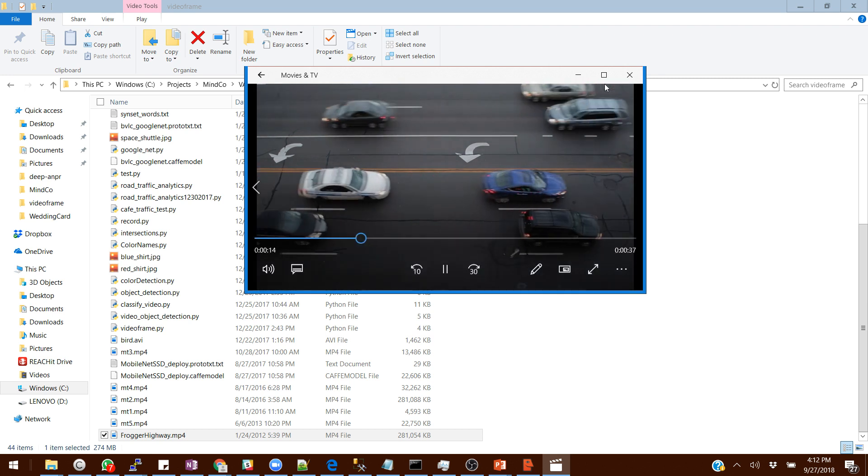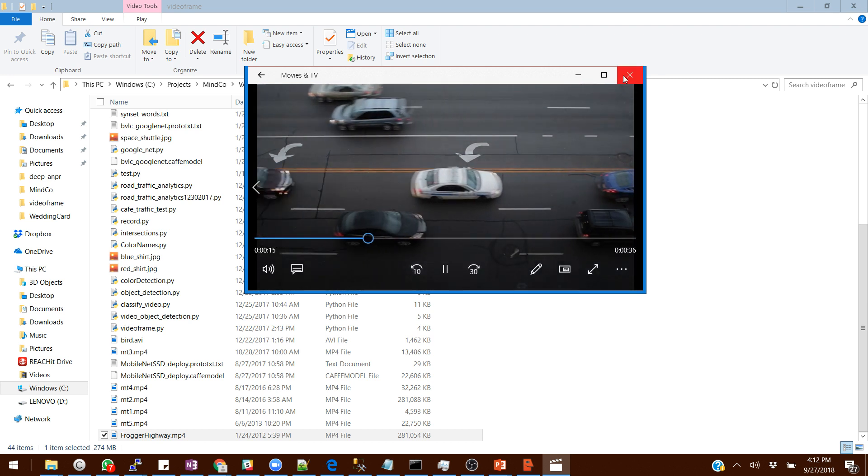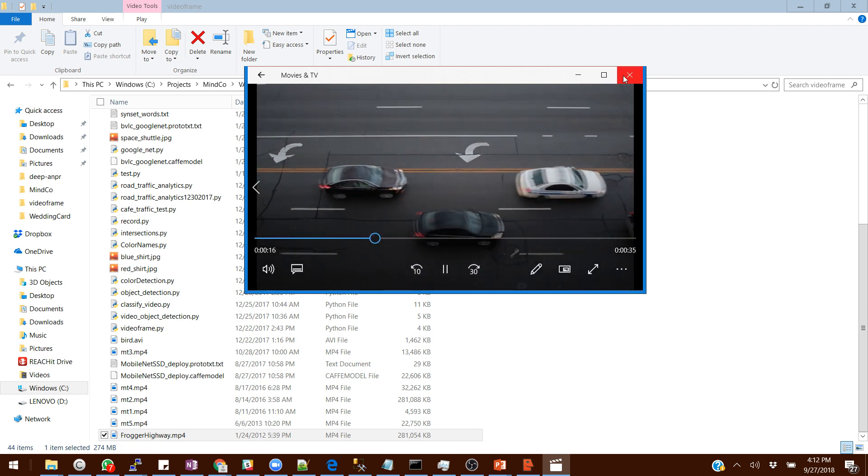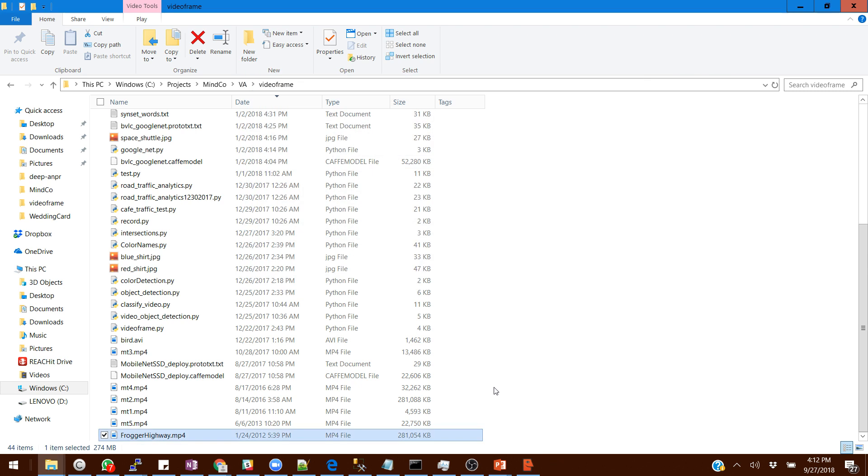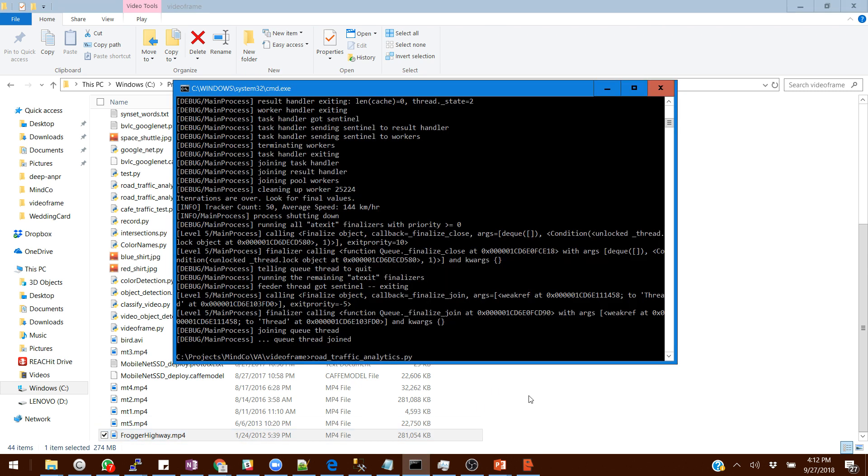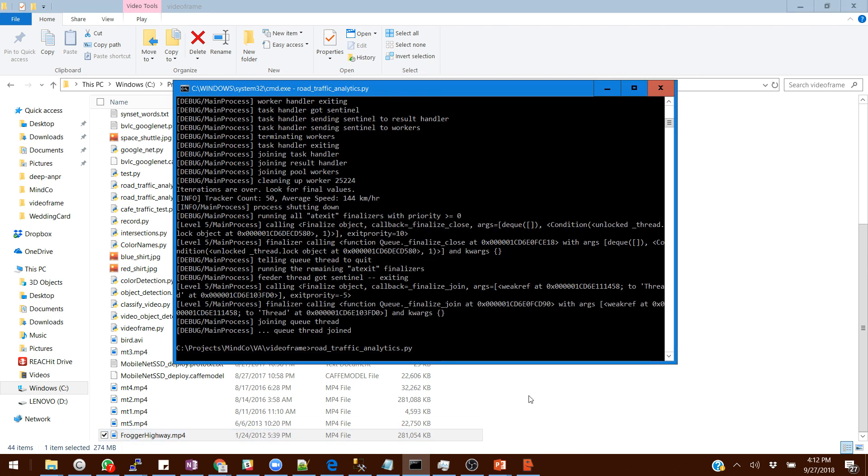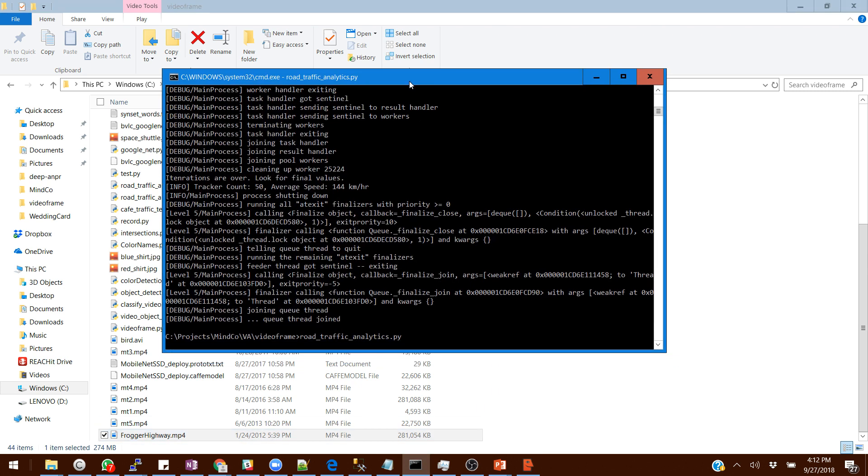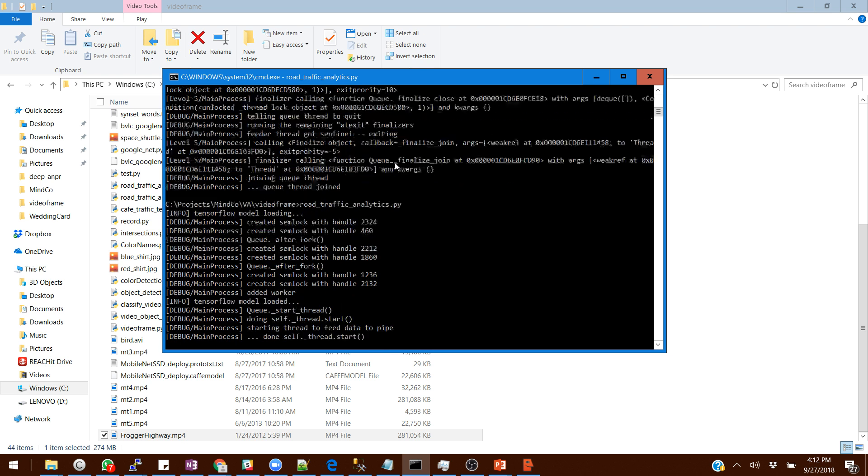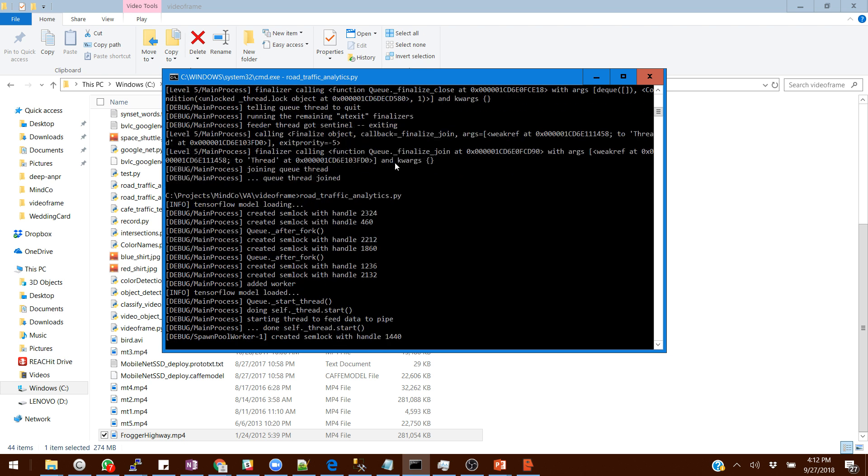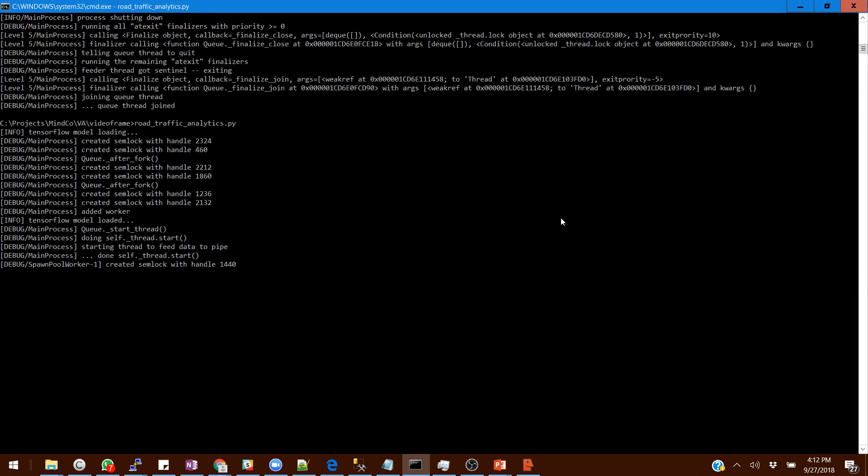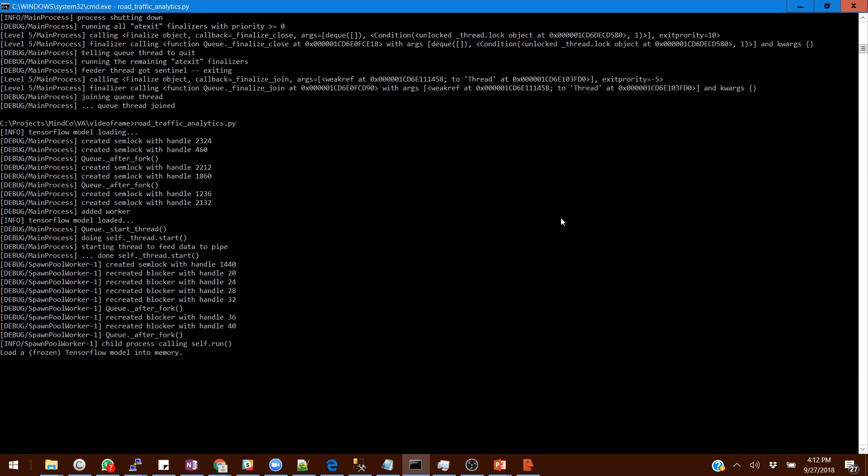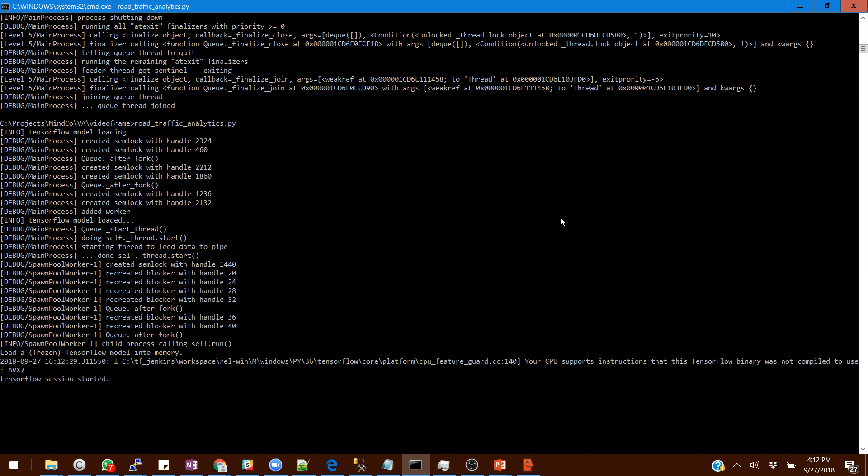Let me apply the algorithm on that and you can see how it really works. It takes some time the first time because machine learning works on certain models and those models take some time to get loaded. Once it does the loading it works seamlessly after that. Give us a couple more seconds and then you will see the output coming up.